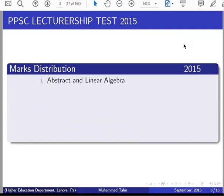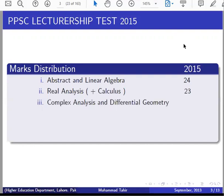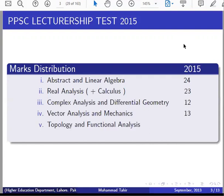In 2015, Abstract and Linear Algebra has 24 questions — almost a quarter of the paper. Real Analysis and Calculus is 23 — again almost a quarter. If you combine algebra and analysis, this will be 50% of your paper. Complex Analysis and Differential Geometry: 12. Vector Analysis and Mechanics: 13. Topology and Functional Analysis: 14.